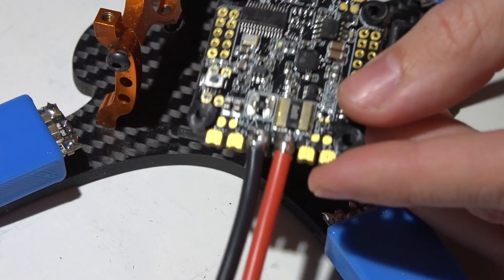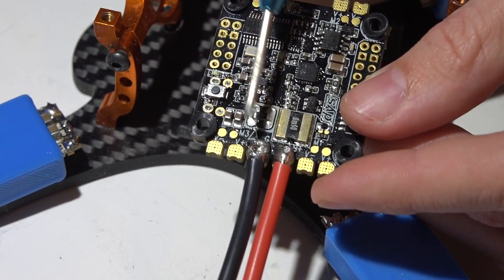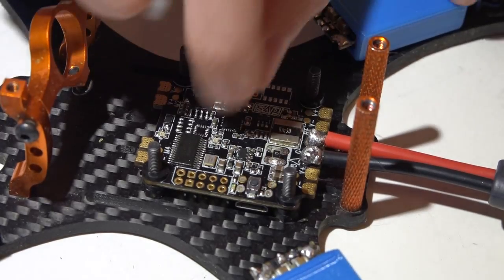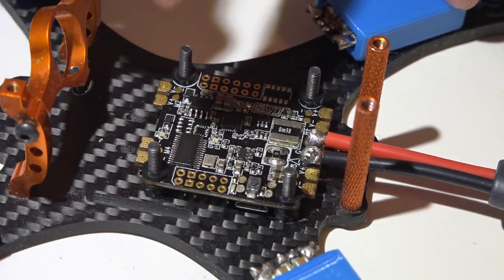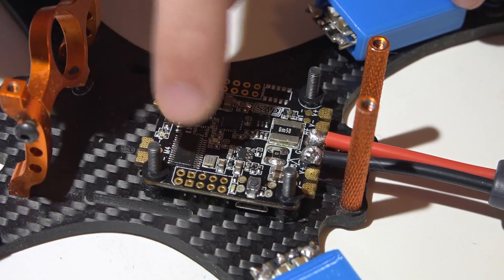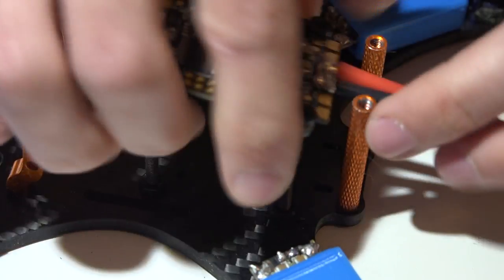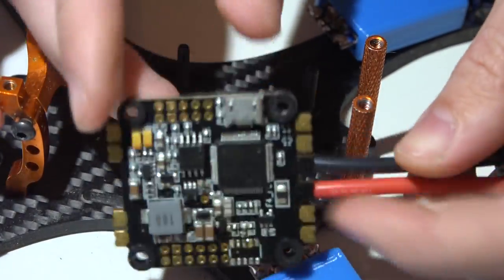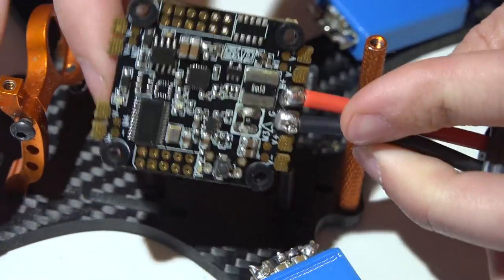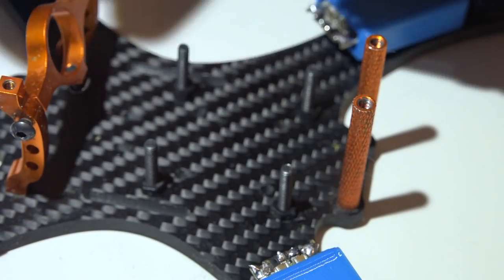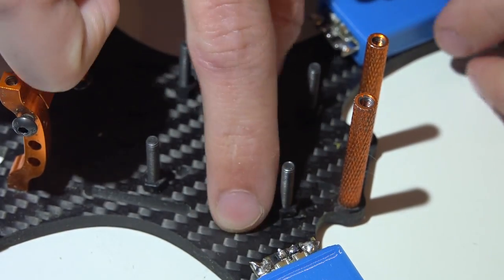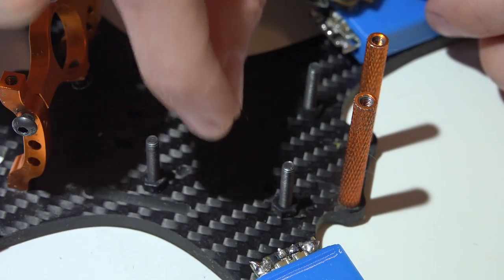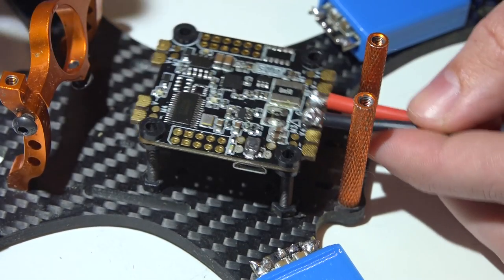For my next step, I actually plan on running the main ground and power wires from the flight controller to the ESCs on the bottom side of the board. Because if you didn't notice, you can do it from either top or bottom, it's up to you. I'm going to do it from the bottom, once again, just to keep that low profile, keep my wires closer to the frame.